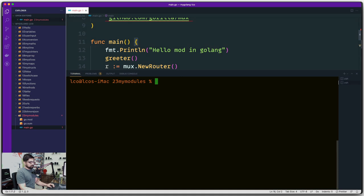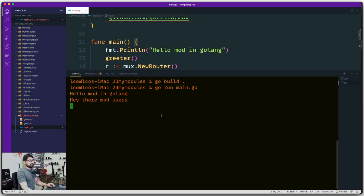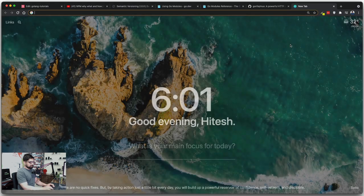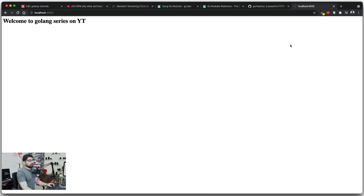There are some errors coming in. Let's try to build first — 'go build .' to build everything inside this folder. It says everything is fine and I can see the compiled binary 'my-module'. Now let's run 'go run main.go' — it says 'Hey there mod users.' And hopefully on port 4000 we should see something. Visiting localhost:4000 — there we go — 'Welcome to Golang Series on YouTube.' There is still a red squiggly import warning but don't worry, we'll fix that.